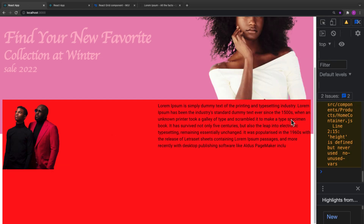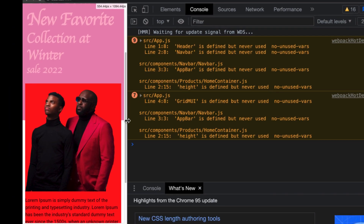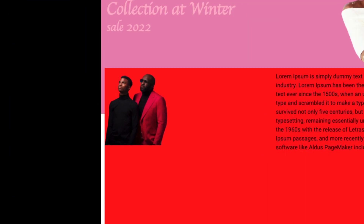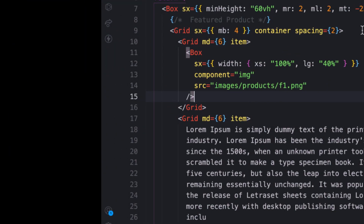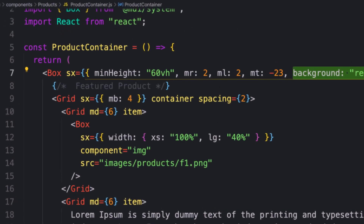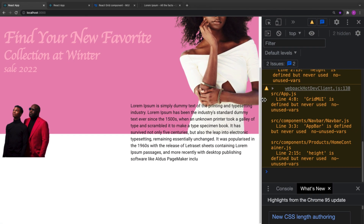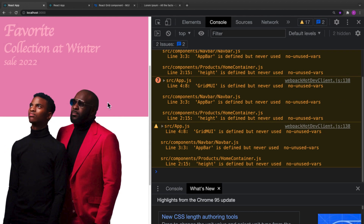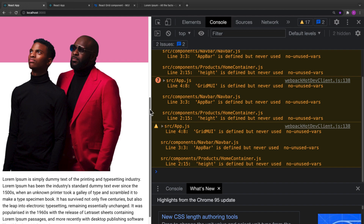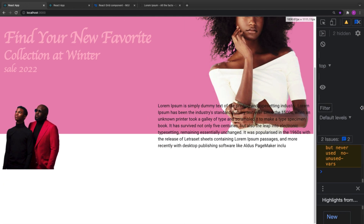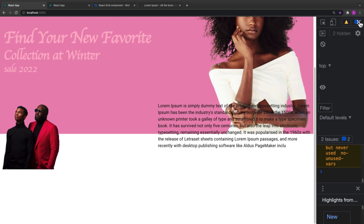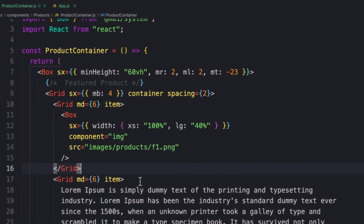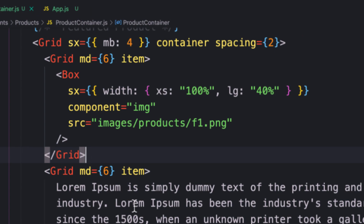When I reduce the screen size you can see it takes 100% width. Let me remove the background color to make it transparent. When I reduce the screen size we see 100% and this is exactly how I want it.